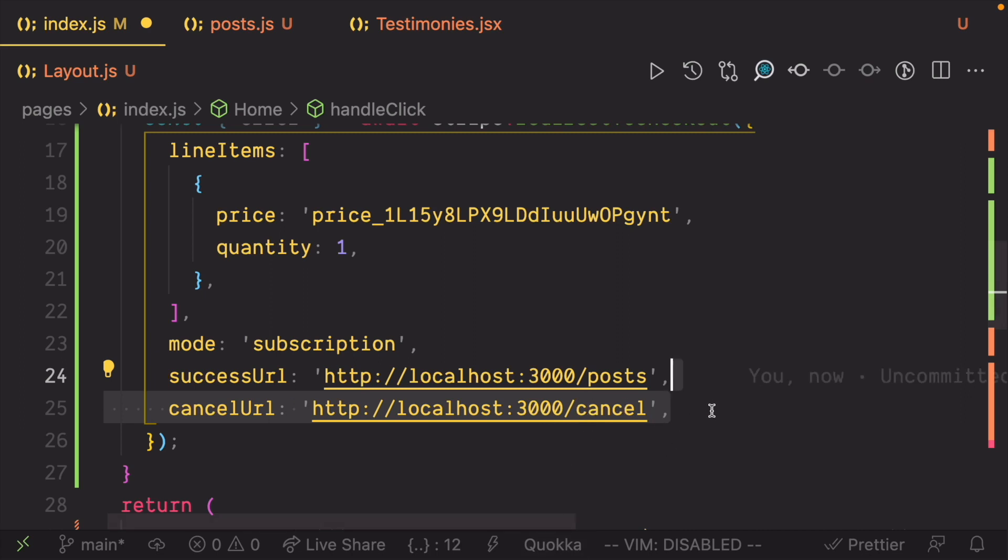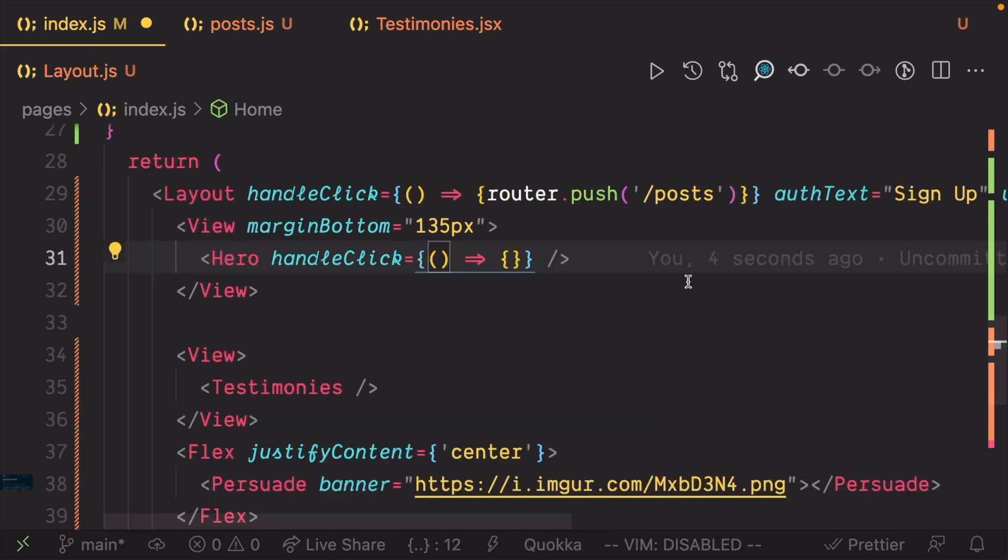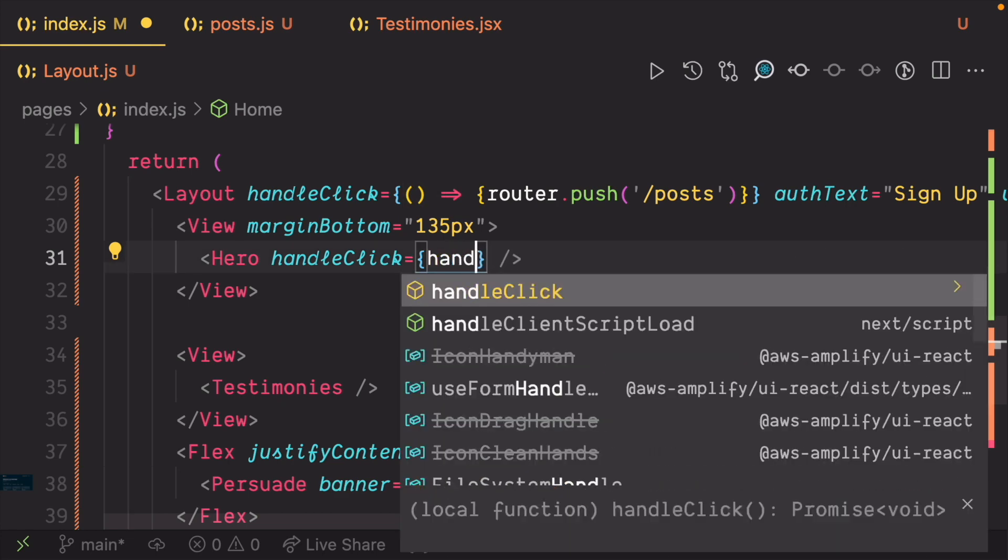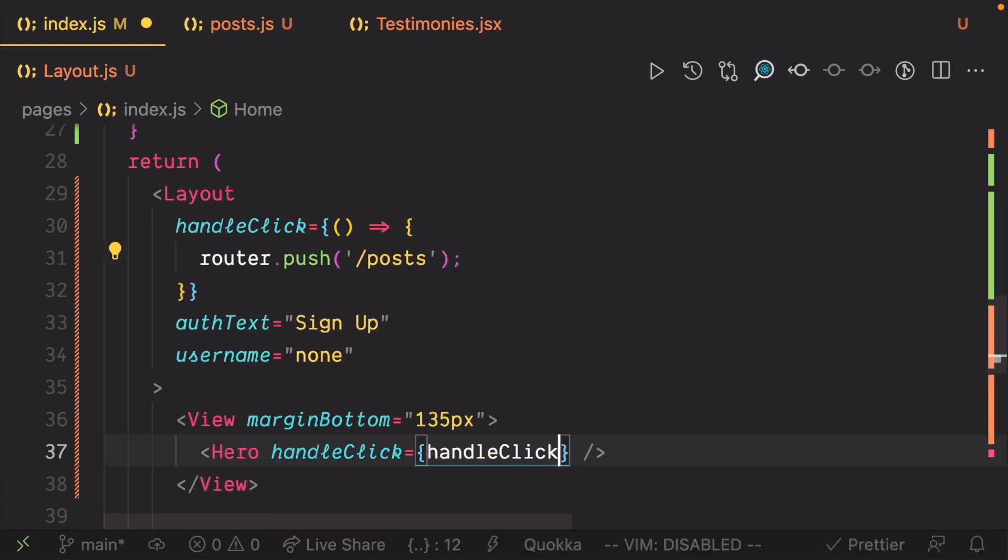Finally, pass the handleClick function to the handleClick event on the hero component.